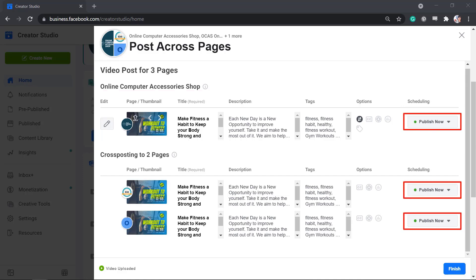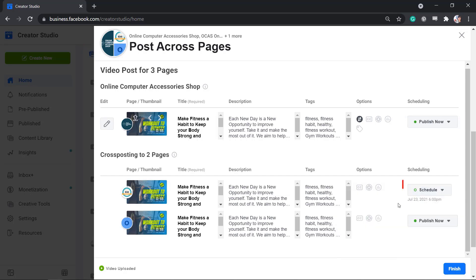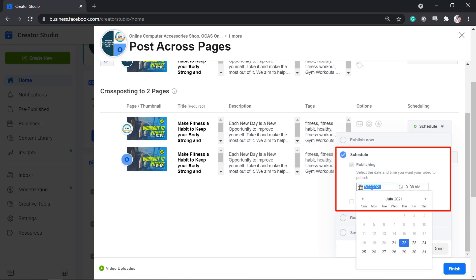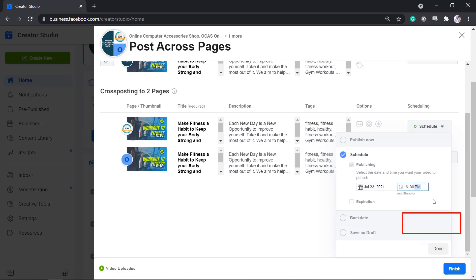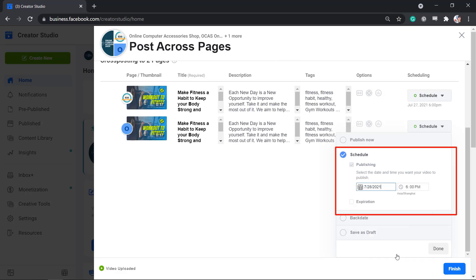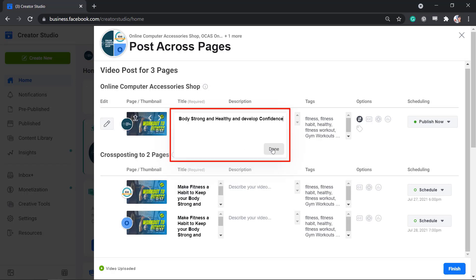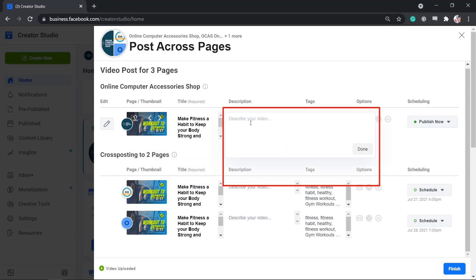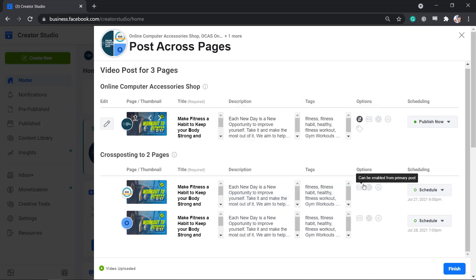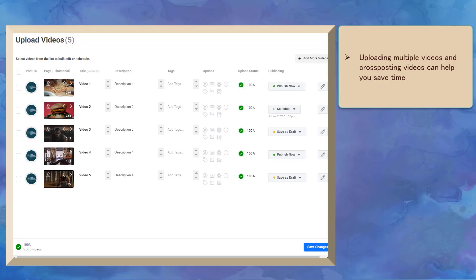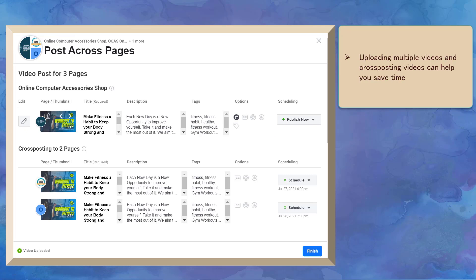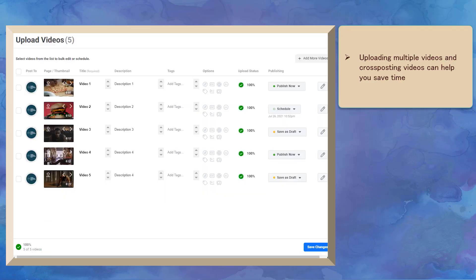You have the option to publish all these videos at the same time or schedule each page to share the video on different days and times. The good thing about cross posting is that you have to input the details only once on the primary page and you don't have to add the details for each page separately. Uploading multiple videos and cross posting videos will save you time compared to uploading single videos to multiple pages individually.